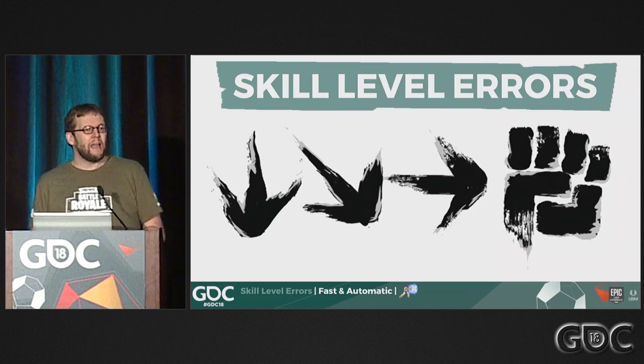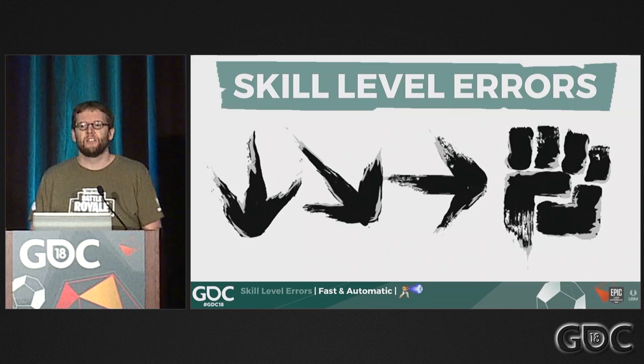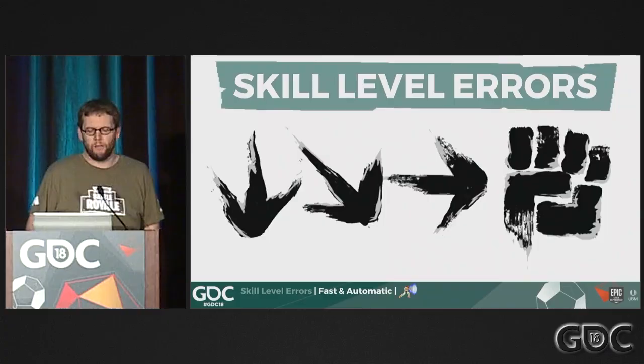So to start with, skill level. This is the fast, automatic level of performance. If you think about it in terms of fighting games, it's what is often referred to as muscle memory — where if you're operating at the skill level, you're in that flow, you can just hit the combo buttons and get the combo off and keep on playing without needing to think about it.